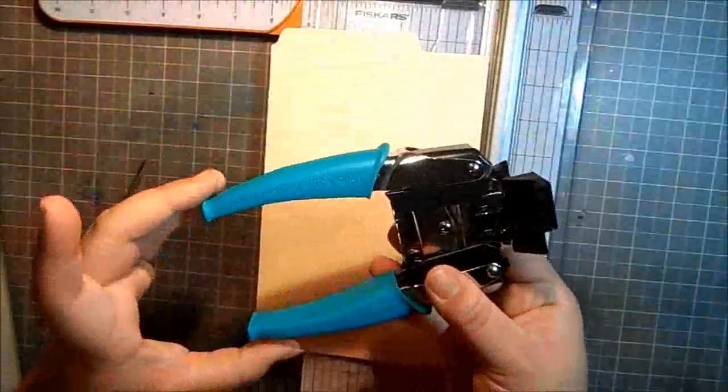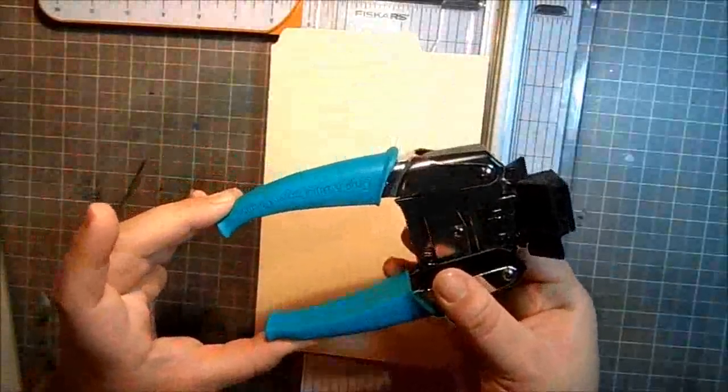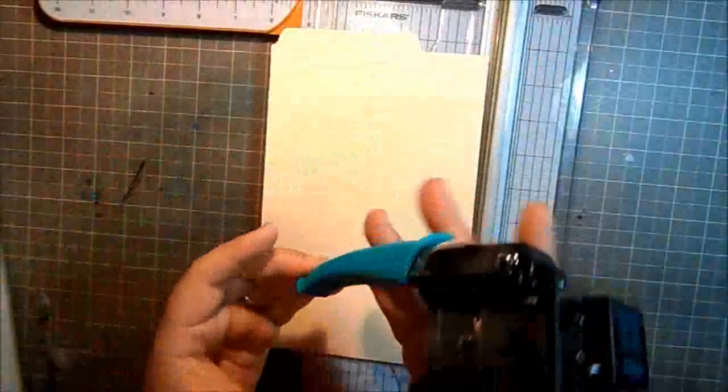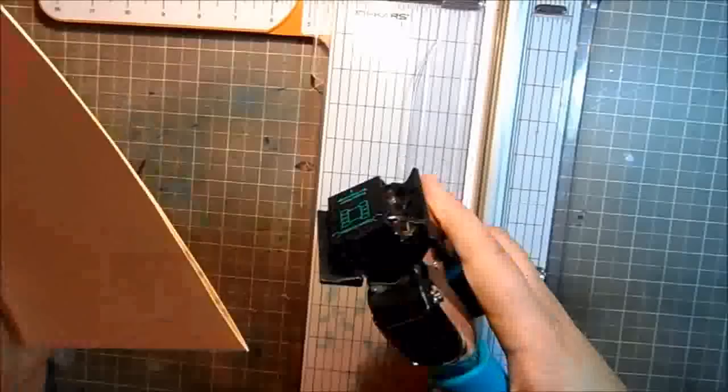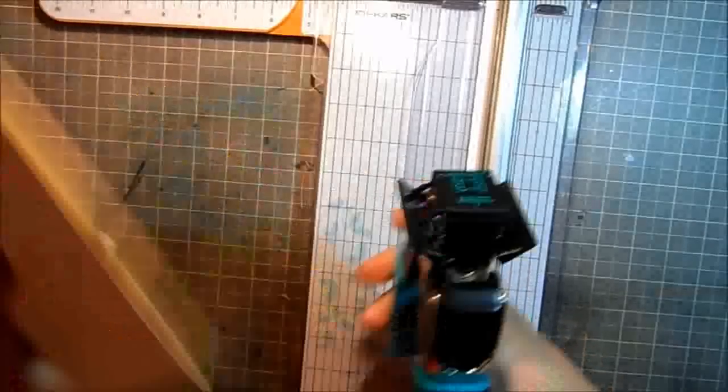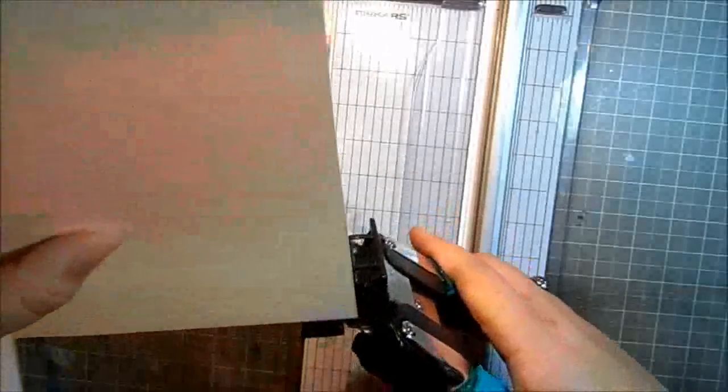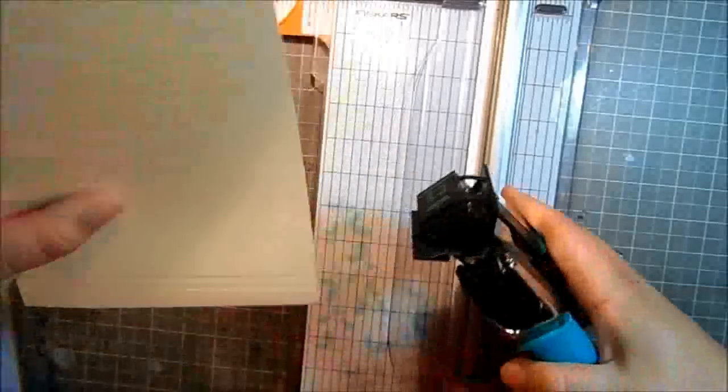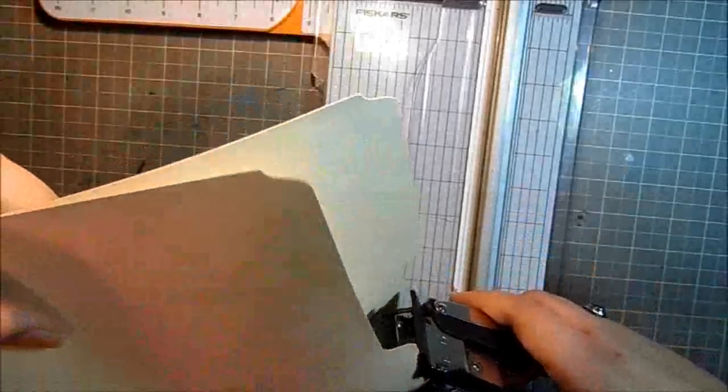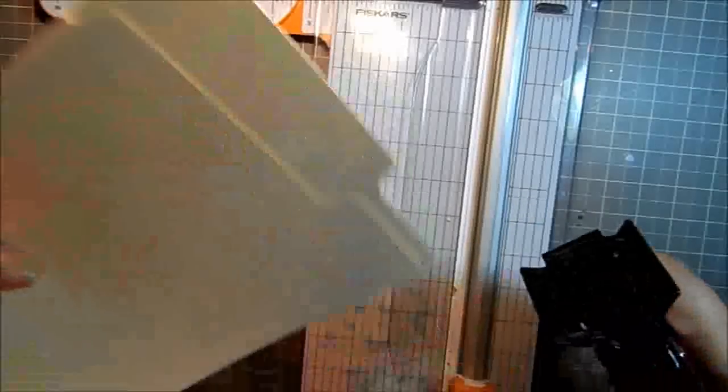This is with my We R Memory Keepers Crocodile corner chomper—like the best thing ever invented—and I'm going to use the small one. I'm just going to round the corners up. Yeah, it looks like a lot of work, but you'll end up catching up to it really fast, and it'll be easy.